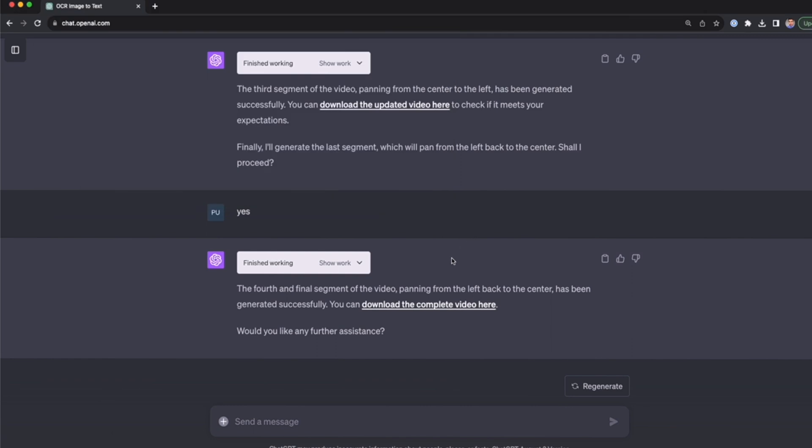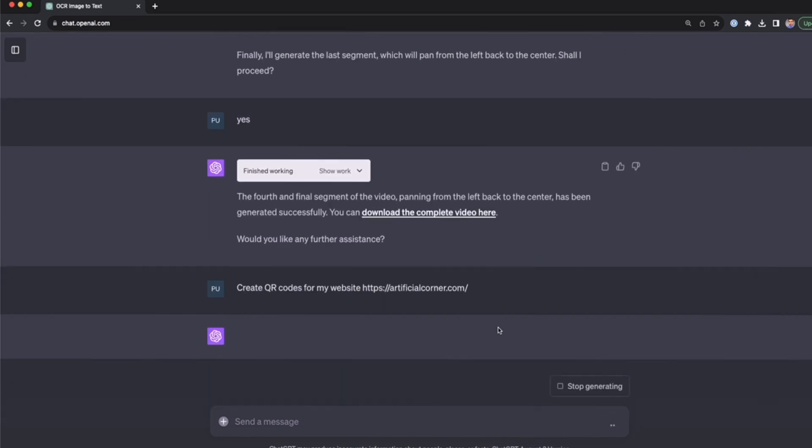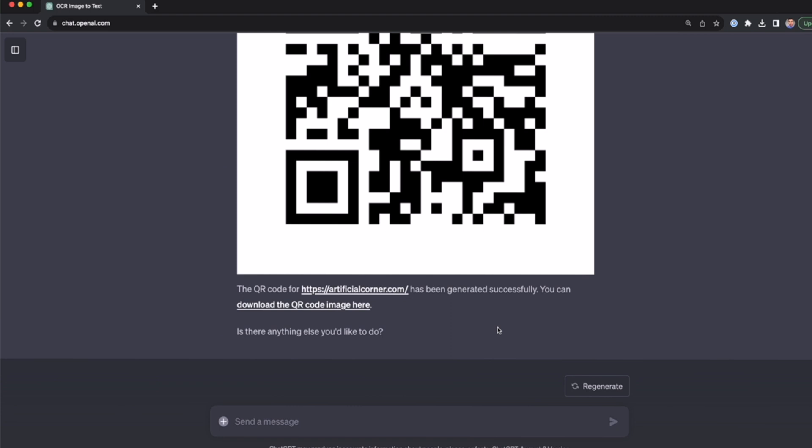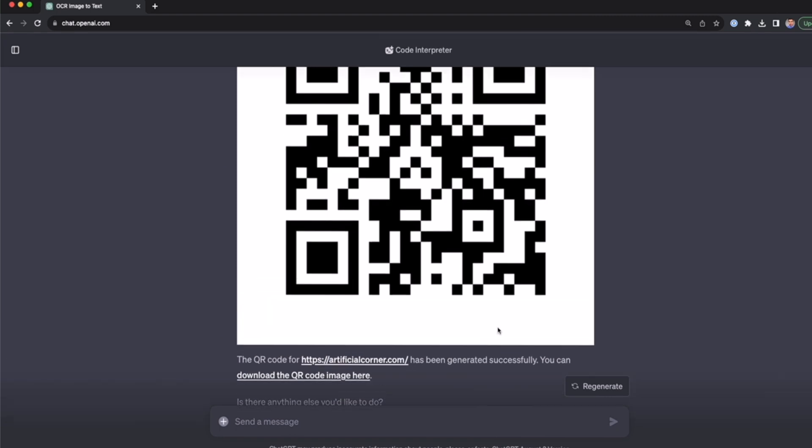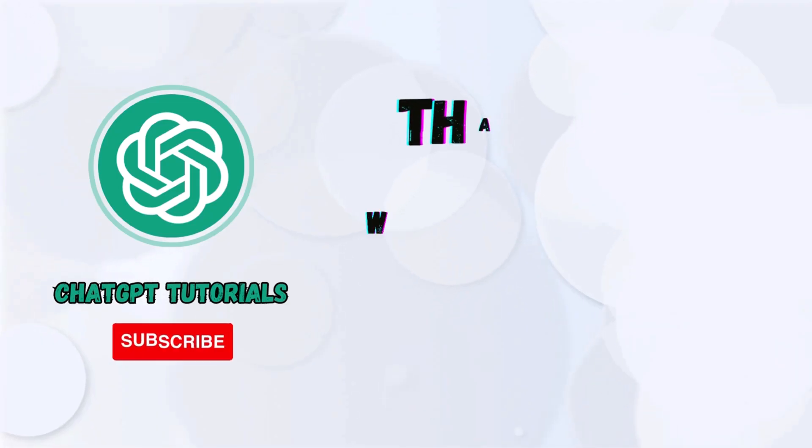All right, now to finish this video, let's see the last use case. This is a very simple use case: generating QR codes. Here is the prompt: create a QR code for my website. This is my website, artificialcorner.com. If I run this, ChatGPT code interpreter is going to generate a QR code for my website. As you can see, now I have the QR code, and I can even download the QR code image clicking this link. And that's it.